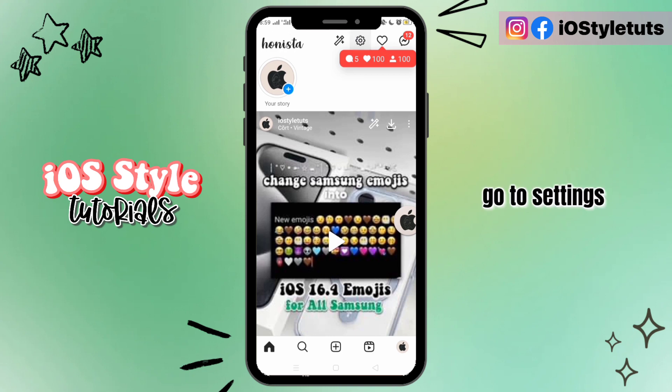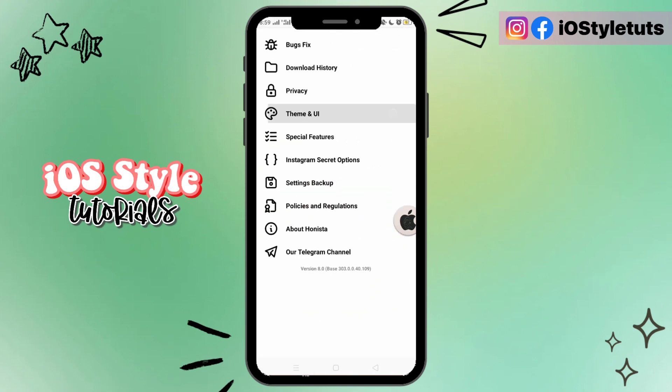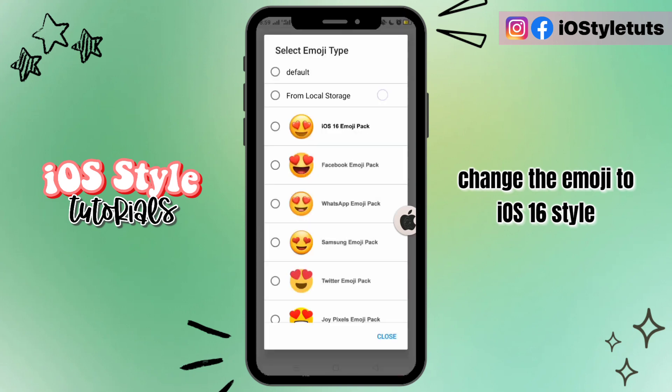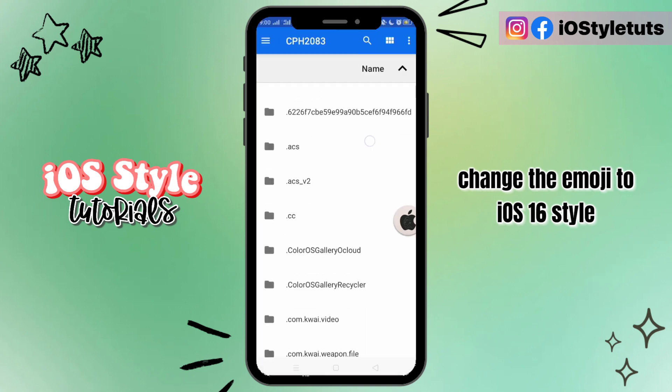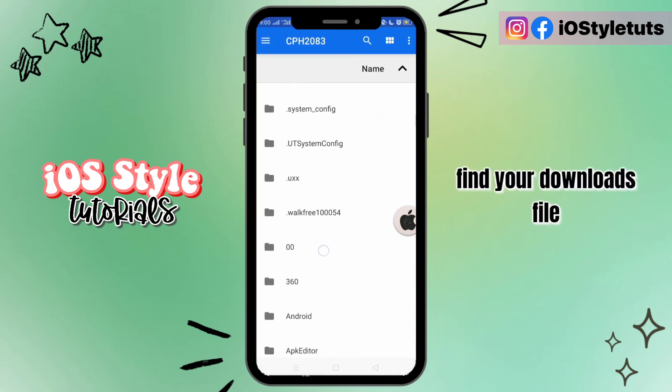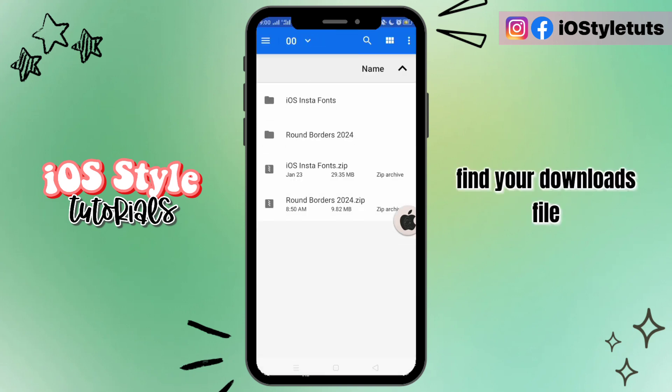Go to settings and change the emoji style to the Mojito 16 style. Find your downloads file.